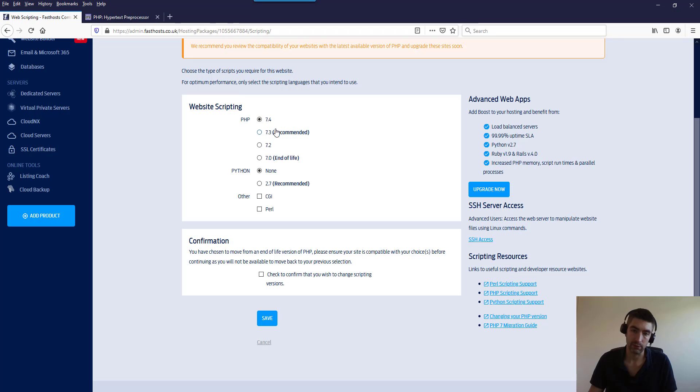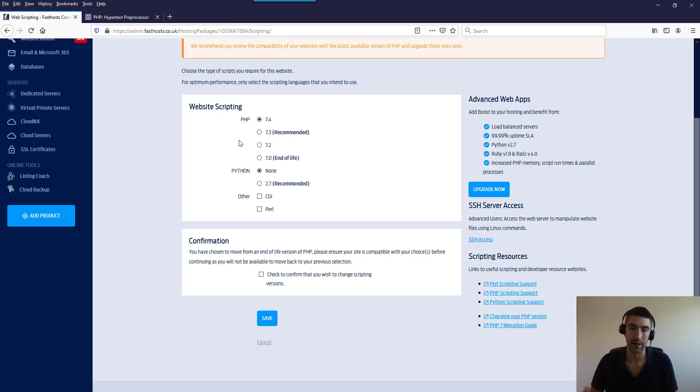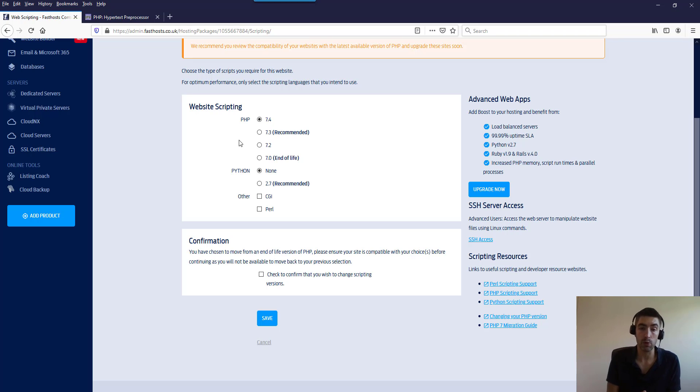So it's important to note that once you move to one of the in-life versions, 7.4, 7.3, and 7.2, you can switch between those on the fly. So if you go to 7.4 and it breaks, you could always go back to 7.2. You will not have options to go back to an end-of-life.